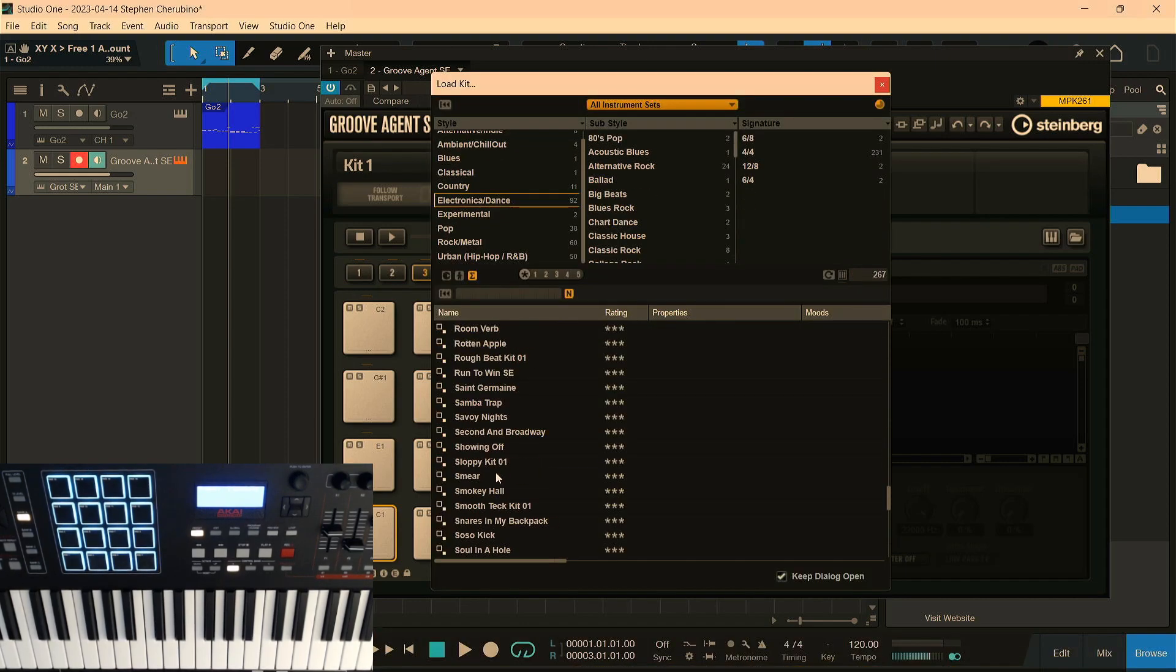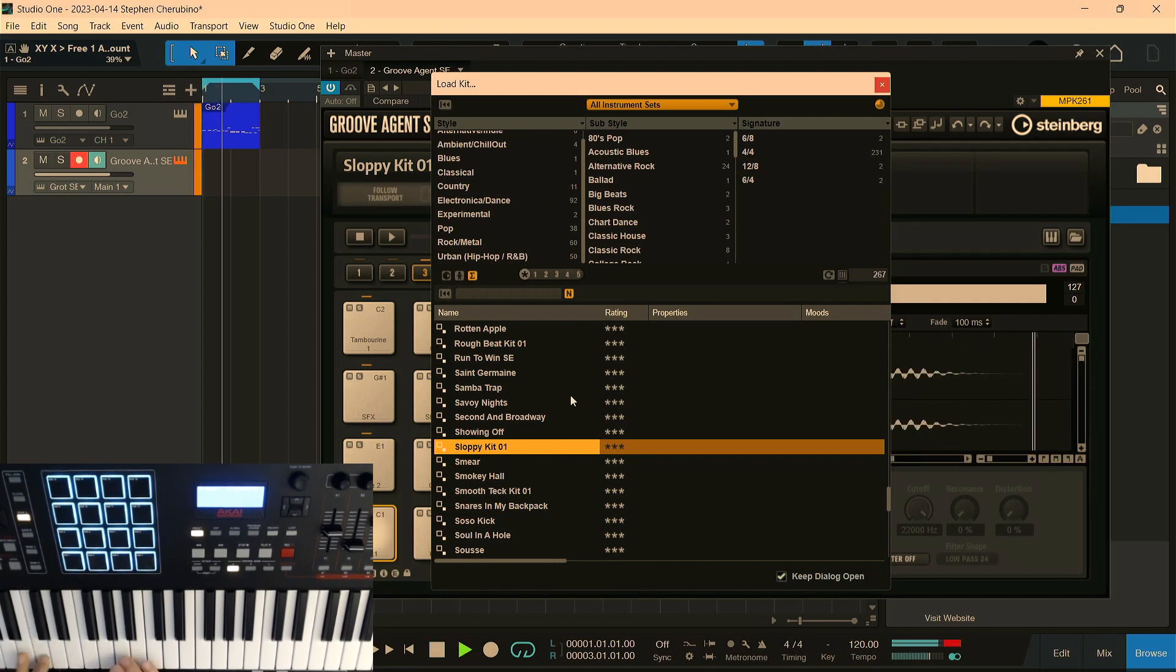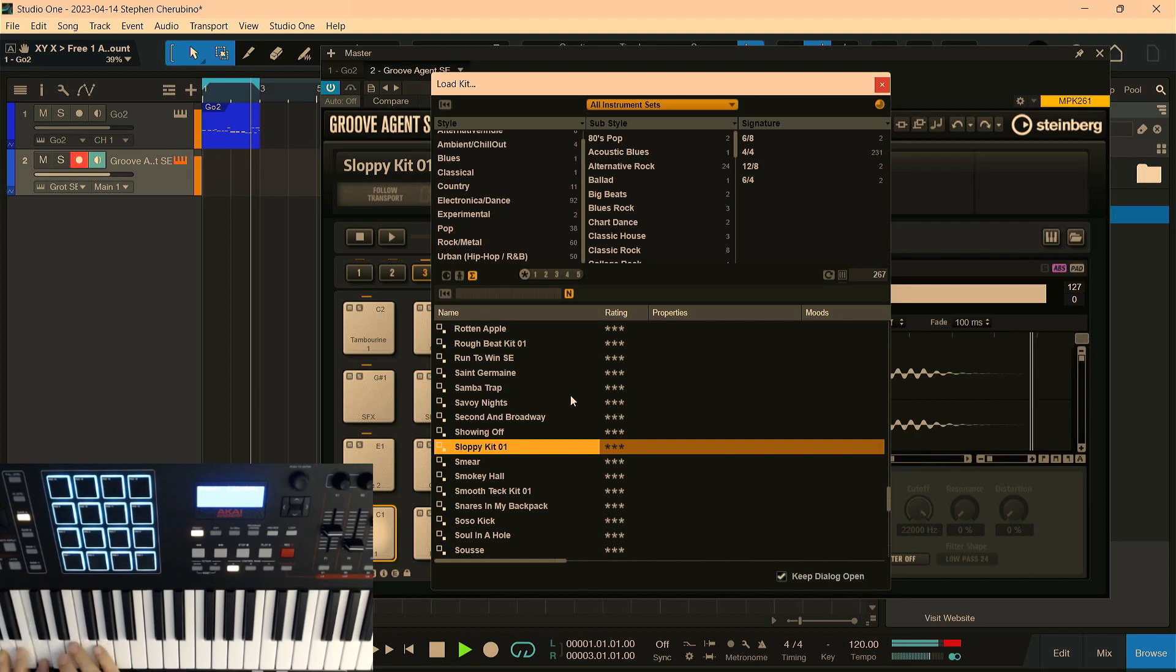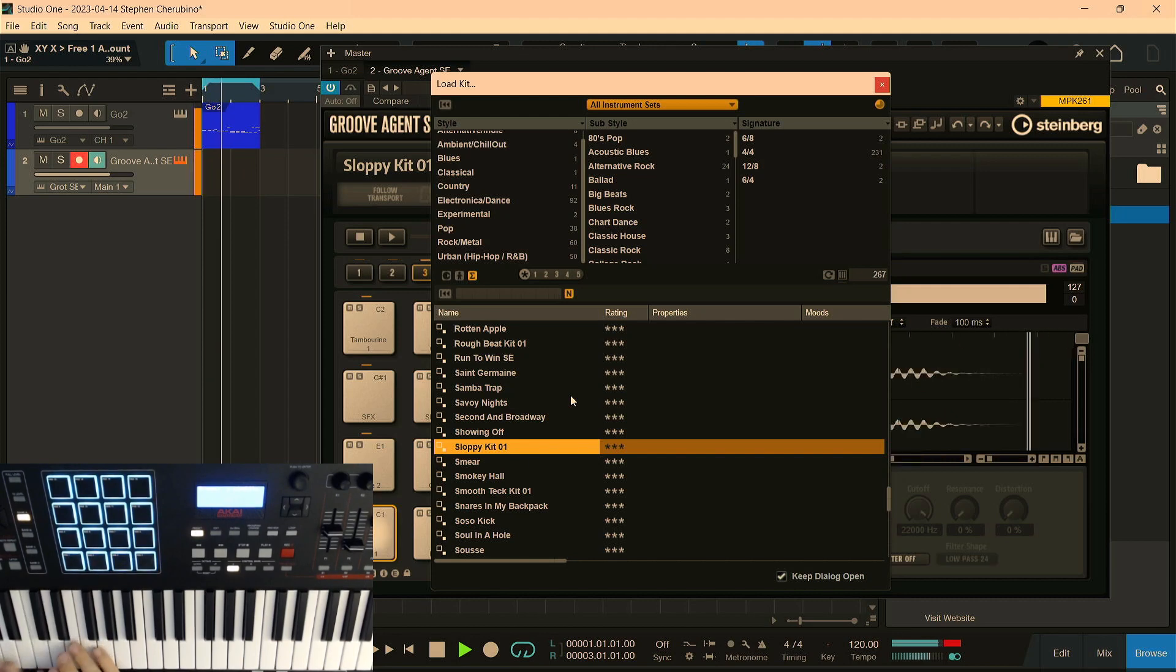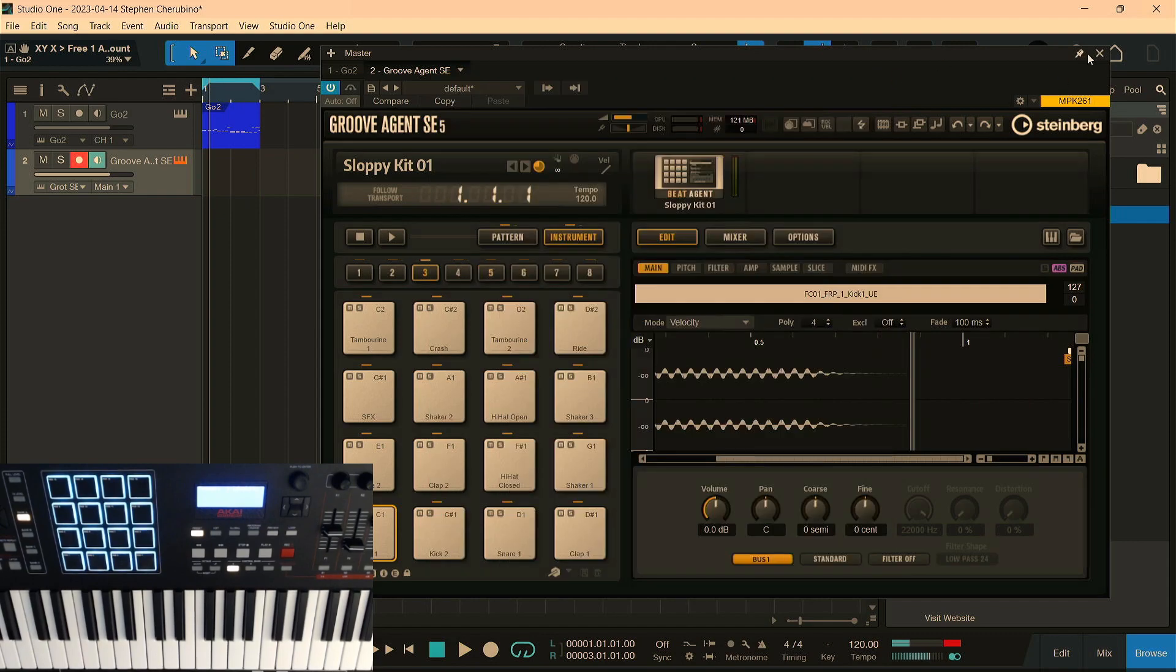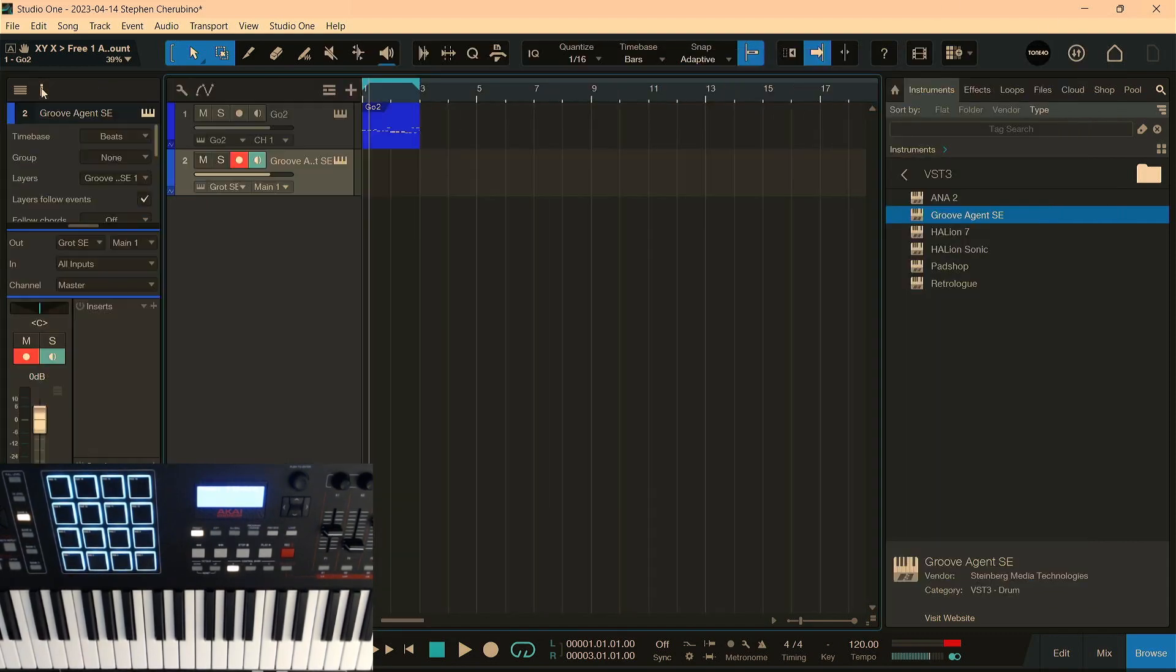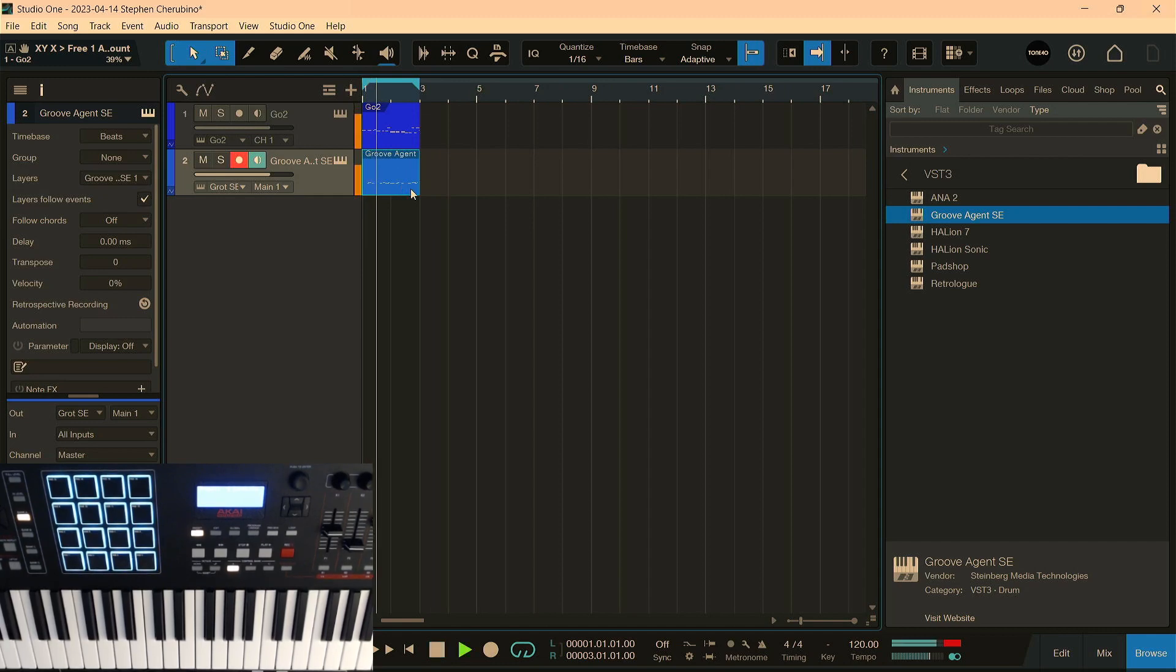All right, so let's just... What's Sloppy Kit? That's interesting. All right, let's... I liked what I played there. I was not recording, but let's open up Retrospective Recording here in the Inspector and just pull in that last thing I did because it was my... Oh, no, I was looping. When you loop with Retrospective Recording, it just plays everything on top of each other. Yeah, screw that.